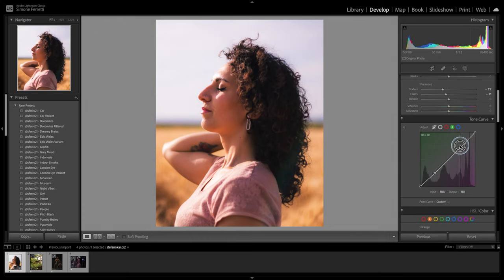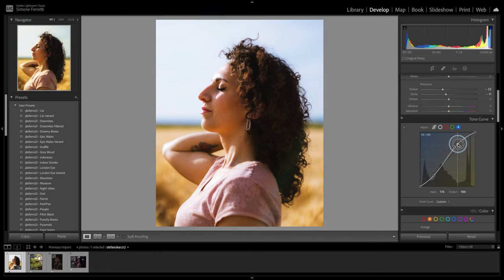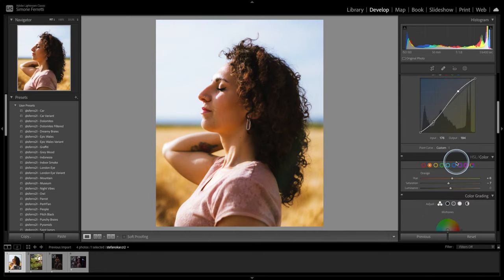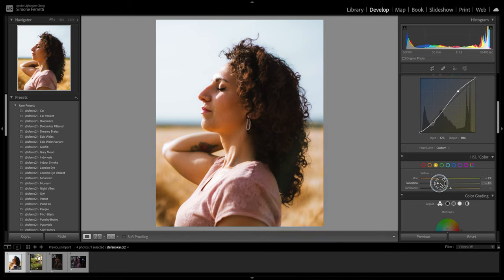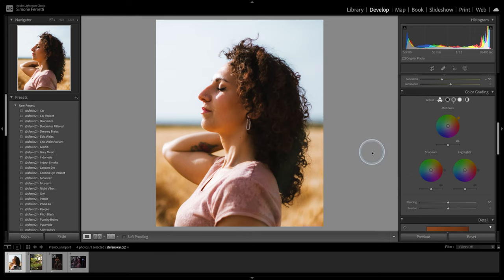We got some nice colors here. Let's see if we can play around with the blues — there is a tiny bit — so I actually want to desaturate all the blue and also the cyan. Then let's see what we can do playing around with the yellows. I like it a little bit more orangey so I'll shift towards the left, then desaturate them a bit.